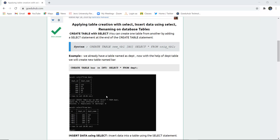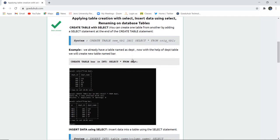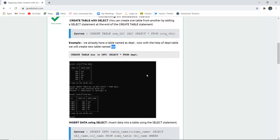If you have seen the previous videos, you know we already have a table created named 'dept' (department). With the help of the department table, we will create a new table named 'bar'. The syntax will be: CREATE TABLE bar, which is the new table, with a column M INT that we want to add, and then SELECT * FROM dept. All the records and columns from dept will be merged into this new table.